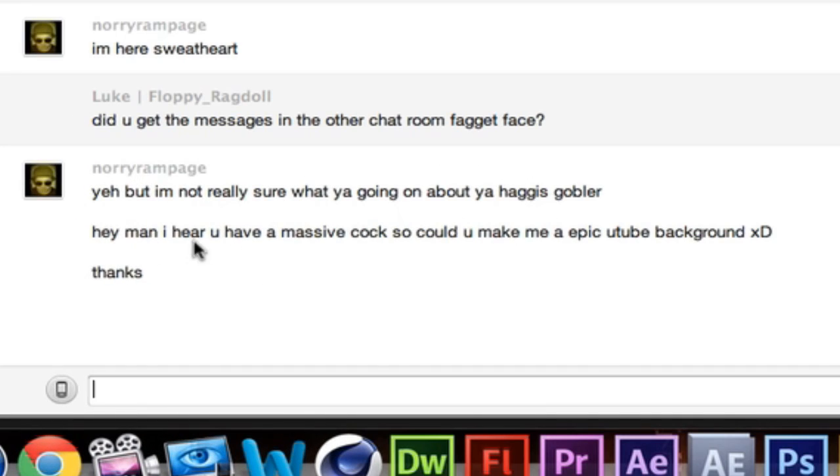Hey man, I hear you have a massive cock, so could you make me an epic YouTube background? XD. Thanks.